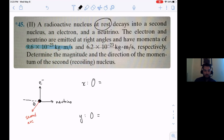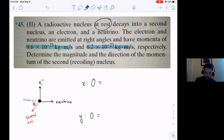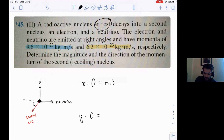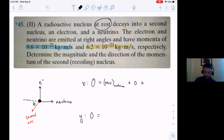After the explosion, only the neutrino goes in the x direction according to my diagram. So we're going to use that value in the x direction - the mv of the neutrino after the explosion. We're going to have zero momentum from the electron because it's only going in the y direction. And we're going to have the second nucleus times the cosine of theta.